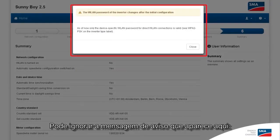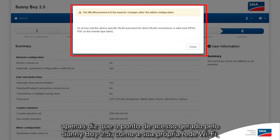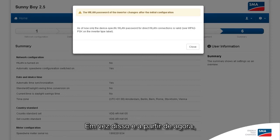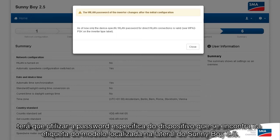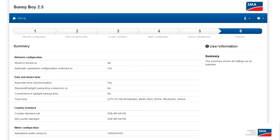You can ignore the warning message that appears here. It just says that the soft access point generated by the Sunny Boy 2.5 — like its own wireless LAN — from here on out you can no longer access using the standard password. Instead, starting now, you have to use the device-specific password located on the type label on the side of the Sunny Boy 2.5.